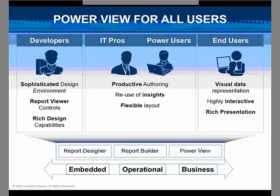But PowerView is available, and PowerView is ready for this, and the end users are ready for this. It's in a familiar environment, it's highly interactive, it gives rich presentations, and yes, end users can do this without any training.